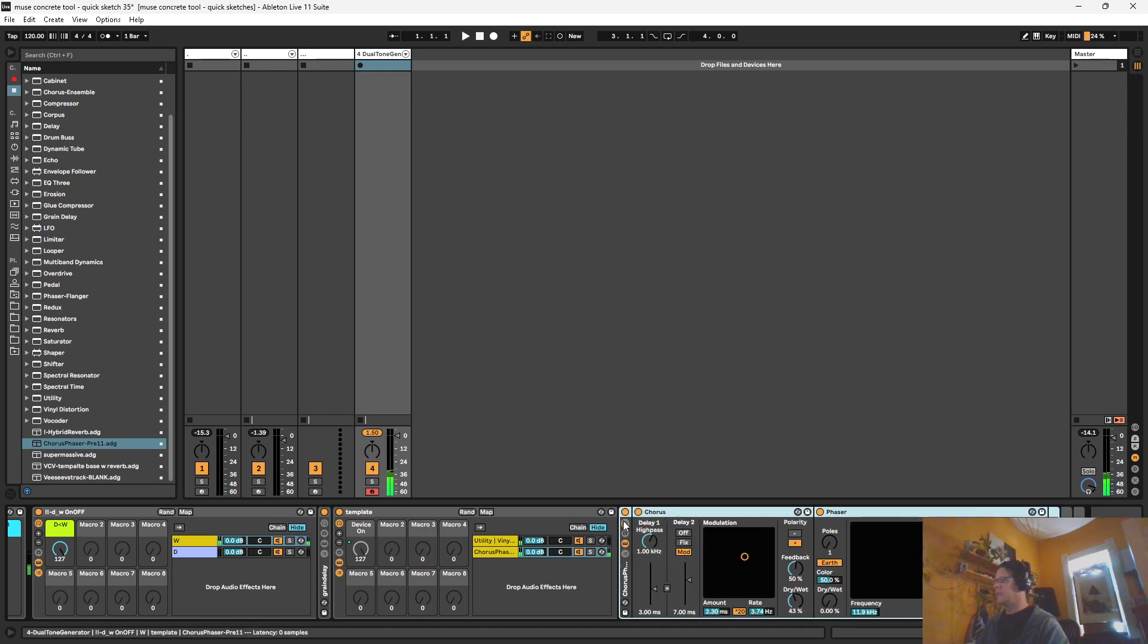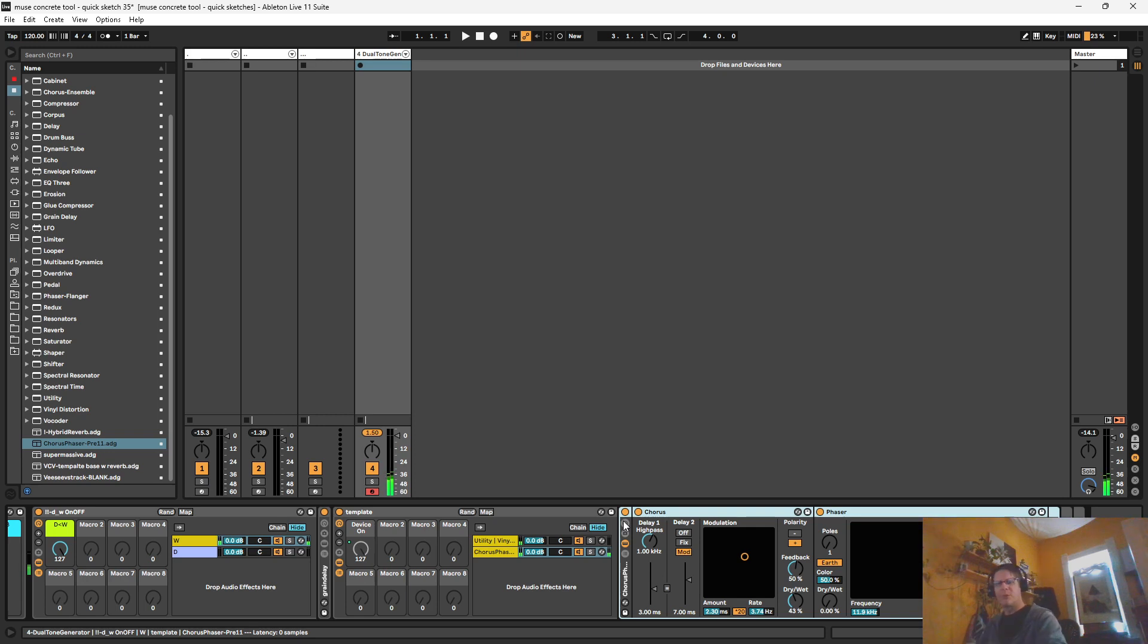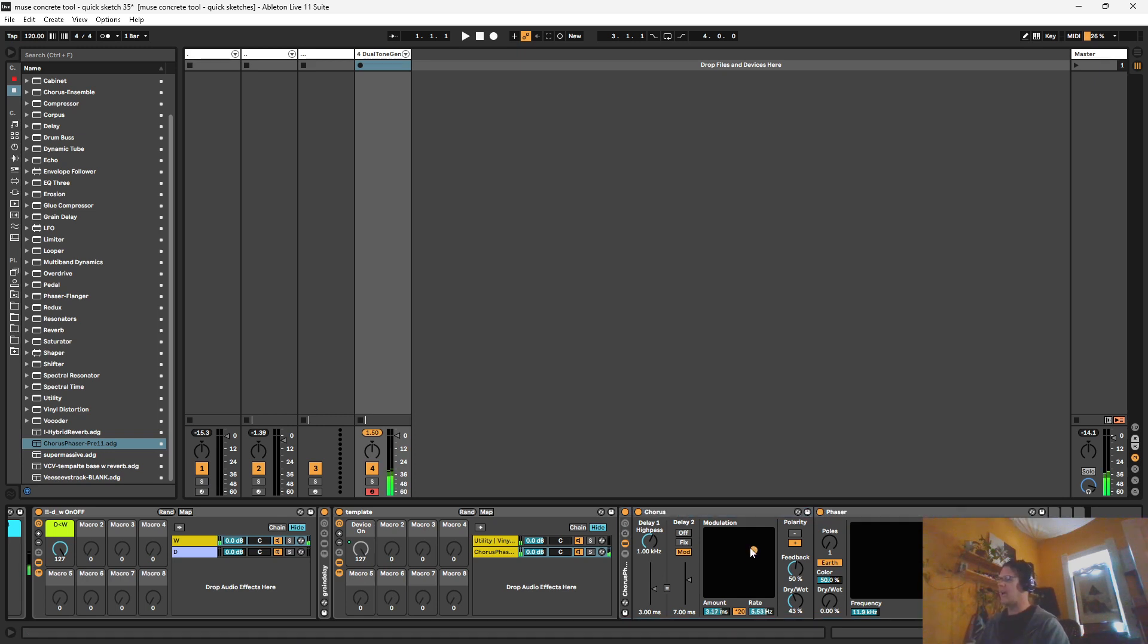in Ableton 11. You have to open up an older project that uses it, save it in a rack, and then you can pull that rack in to Ableton 11. I actually like this old chorus. I think it makes some cool FME kind of stuff.